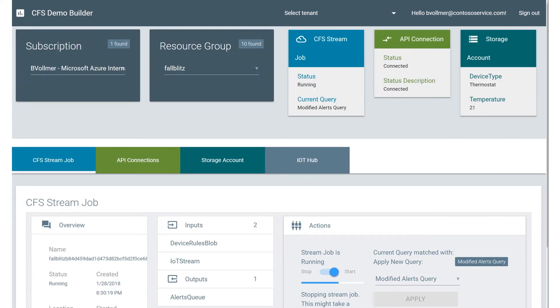You'll also notice up here I can see whether my API connection is connected or not. So if I have my API connection or not.